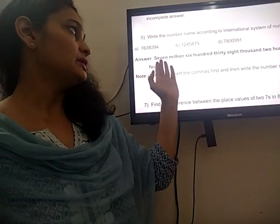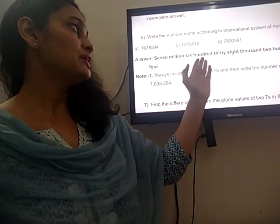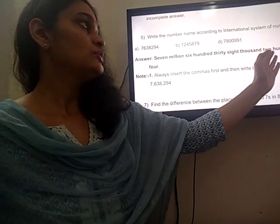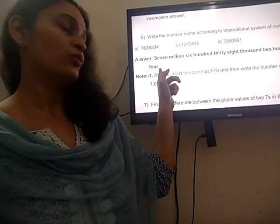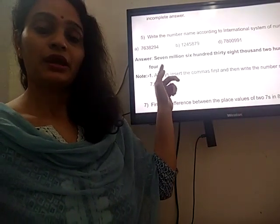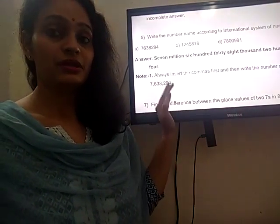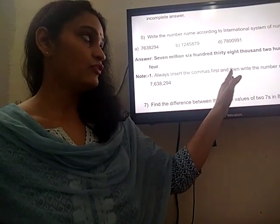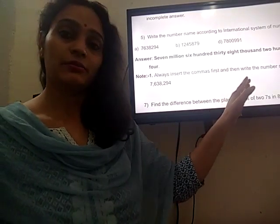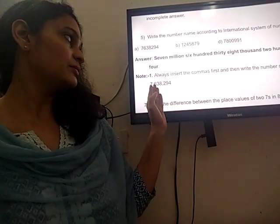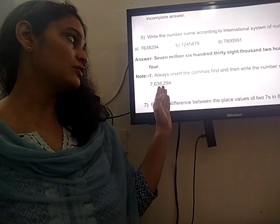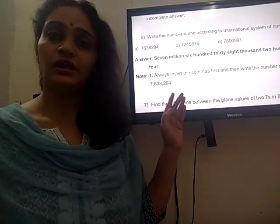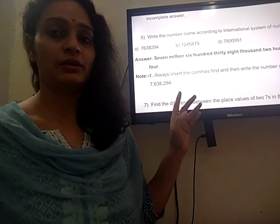So the number is 7,638,294. Students, please note — always insert the commas first before writing your number name. Like this: 7,638,294 — first insert the commas and then write the number name.